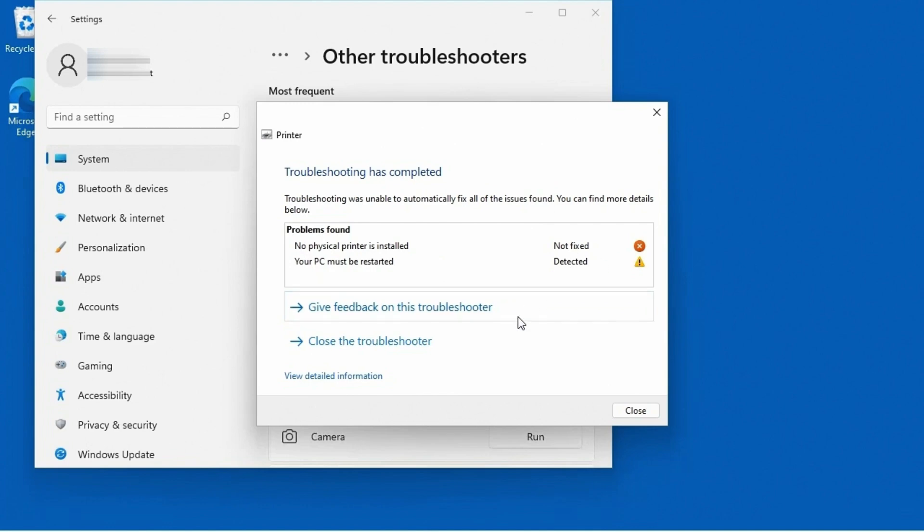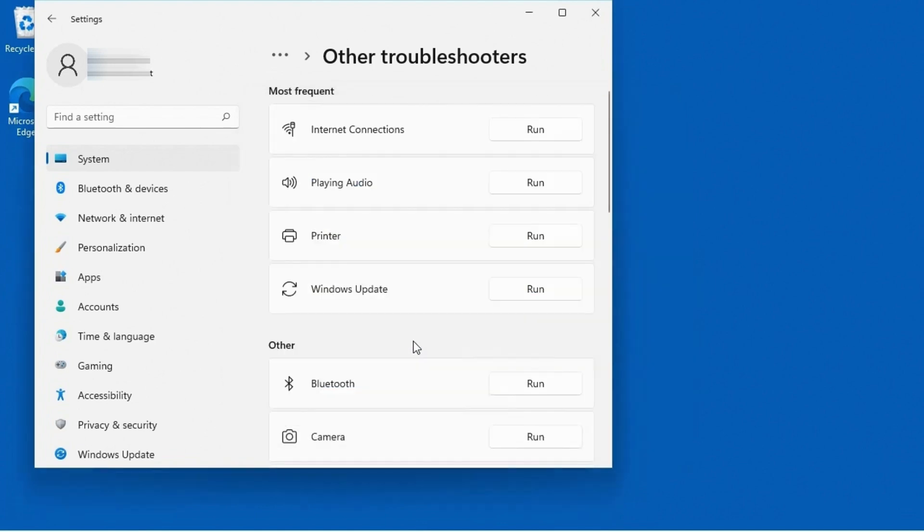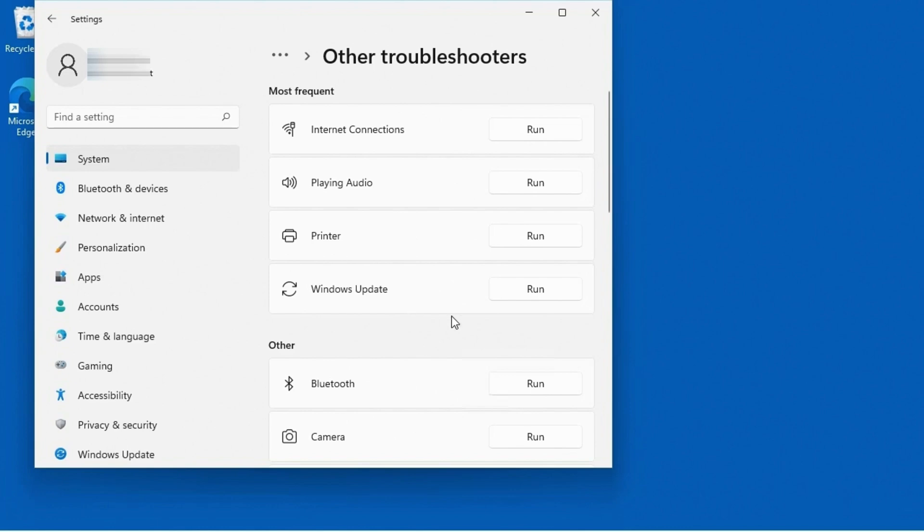From there, guess what? We can go ahead and we can close the troubleshooter because the troubleshooter process has completed. So again, the idea wasn't to specifically teach you how to troubleshoot printers. It was to show you how there is a built-in wizard that will take you through the basic steps to troubleshooting certain common problem areas within Windows 11.